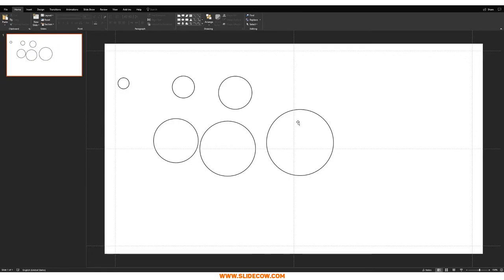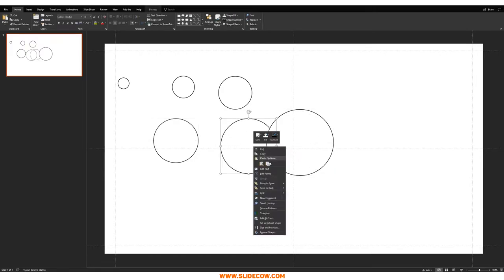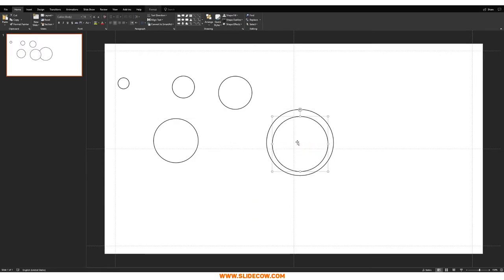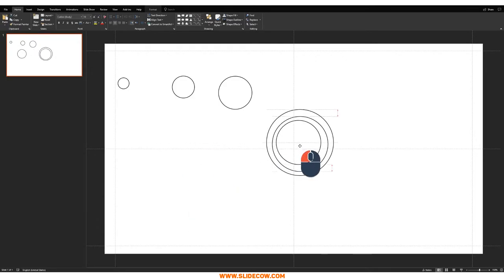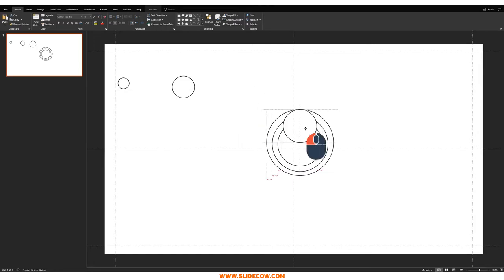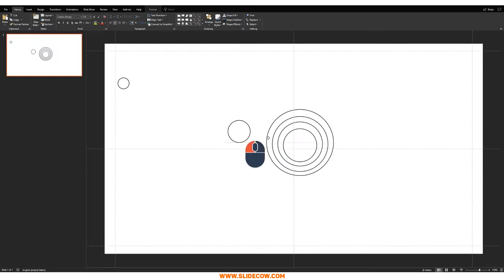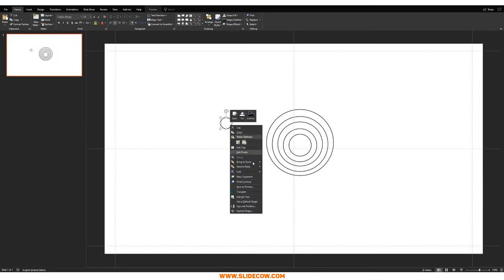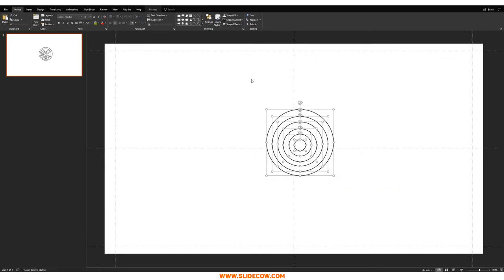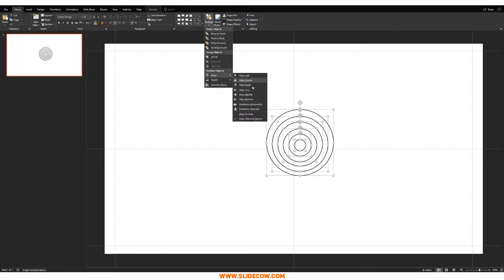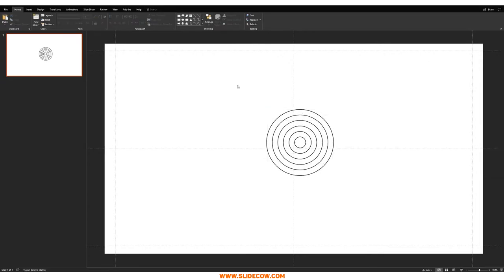We're going to arrange them from smallest to biggest, with the smallest at the front and the biggest at the back. Take the biggest one and bring it to the back, then bring each subsequent circle to the front in order. Highlight everything, go to Arrange > Align > Align Middle, then Arrange > Align > Align Center. Now we have a dartboard.